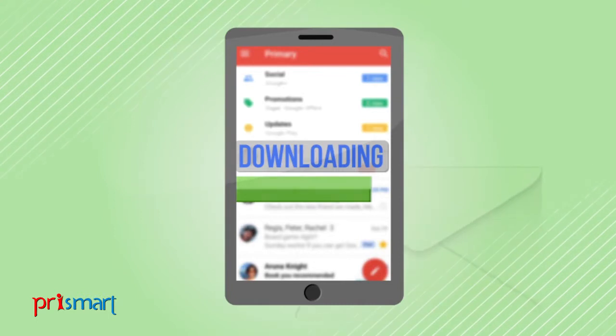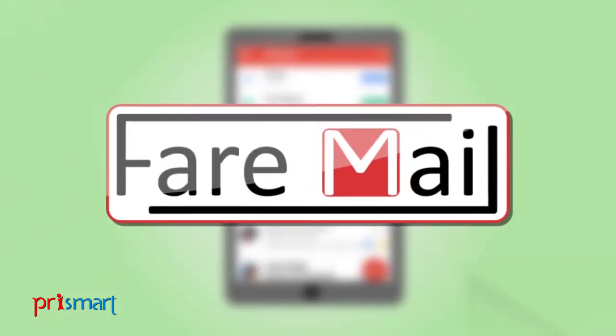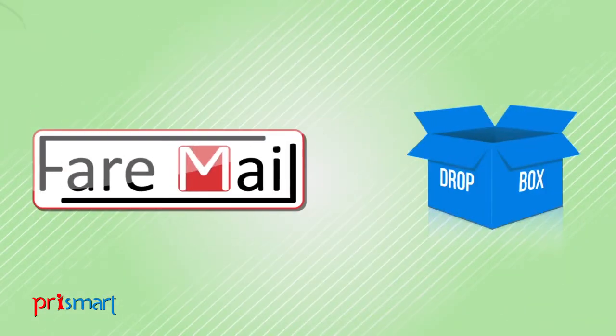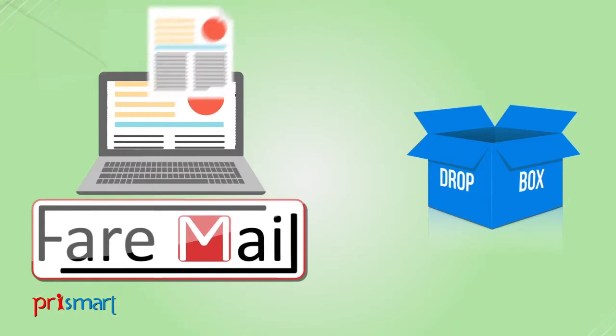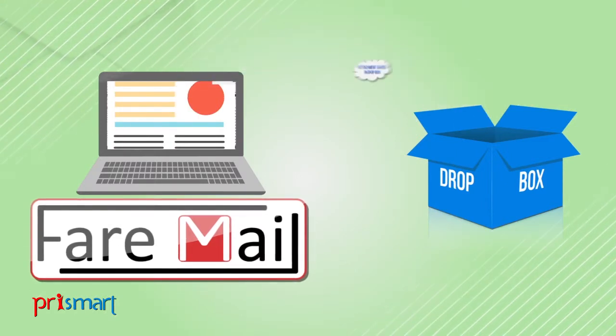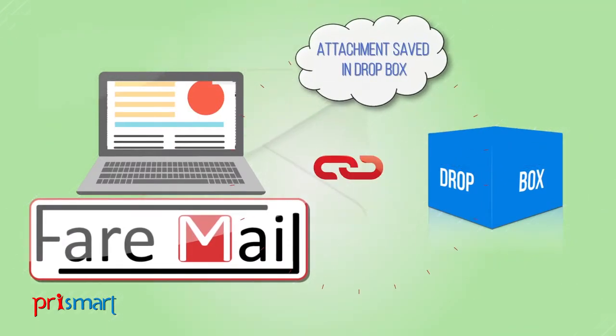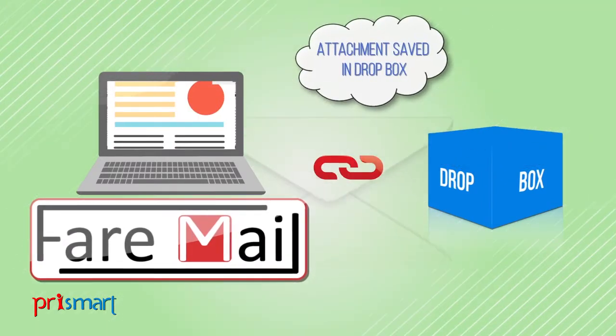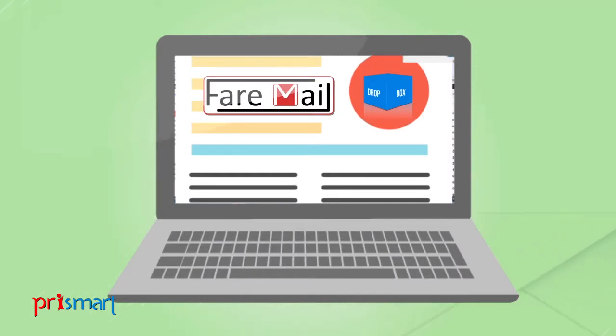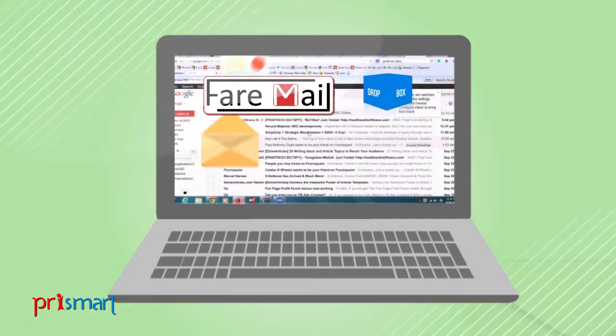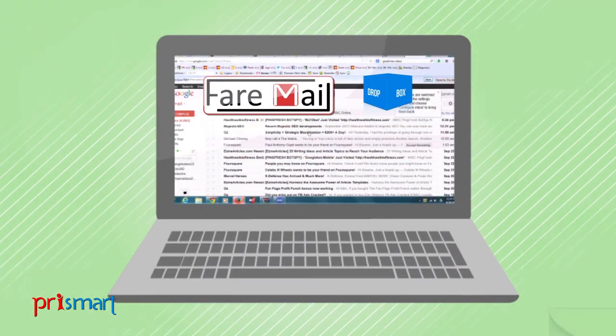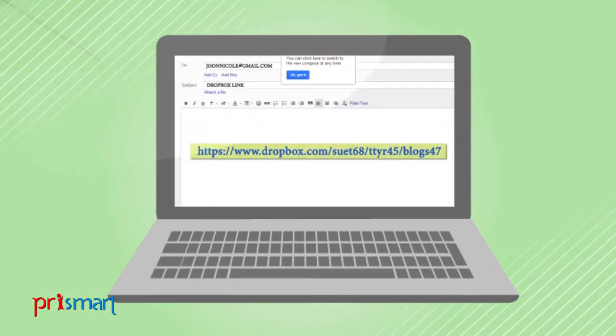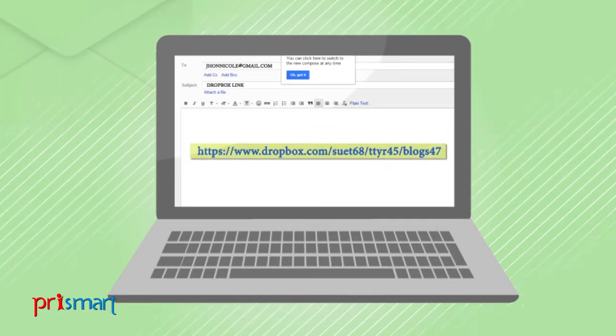Fair Mail fixes this problem by automatically placing your attachments on Dropbox and adding a link to those files in the email itself. You can forward the email as you normally would or just send someone the link.